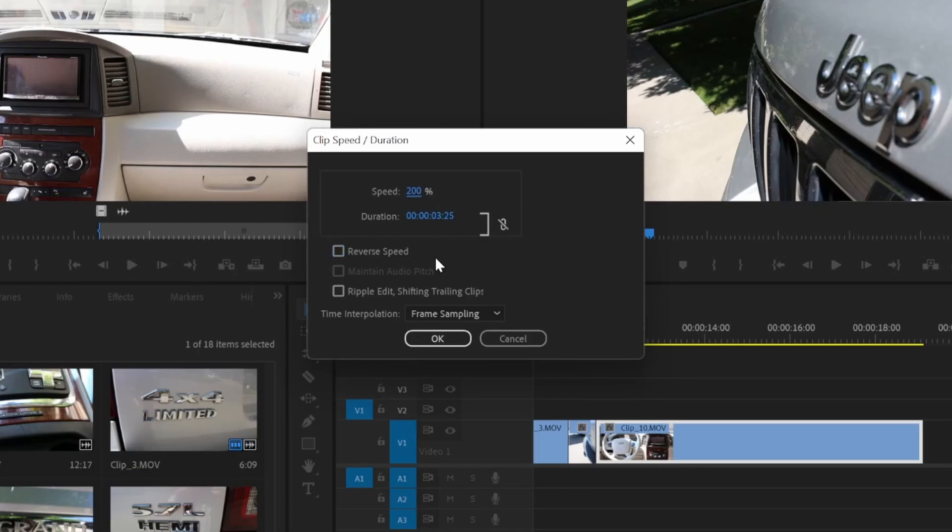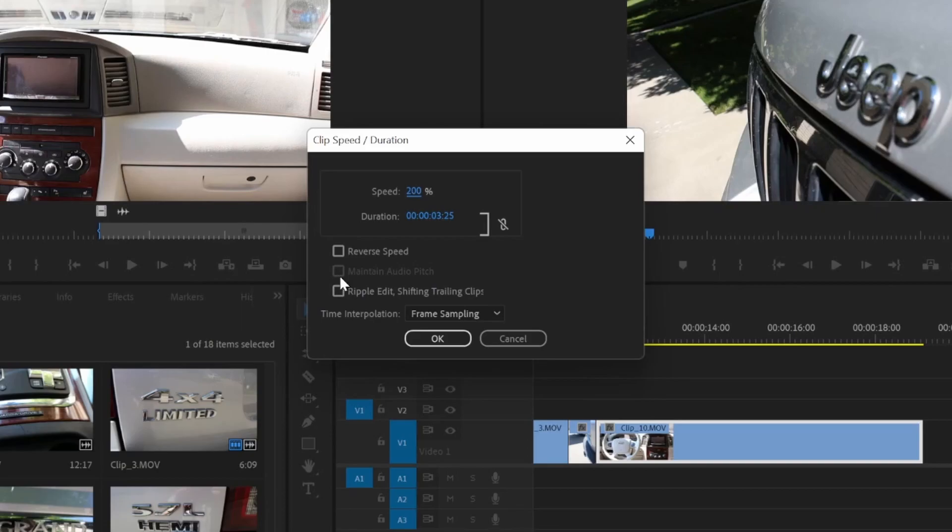These checkboxes here can change the way that speed affects the clip. Reverse speed will flip the clip to play backwards. Check maintain audio pitch if you don't want your clip to end up sounding like chipmunks. And finally, ripple edit will shift all the other clips in the timeline to match the new length if necessary.